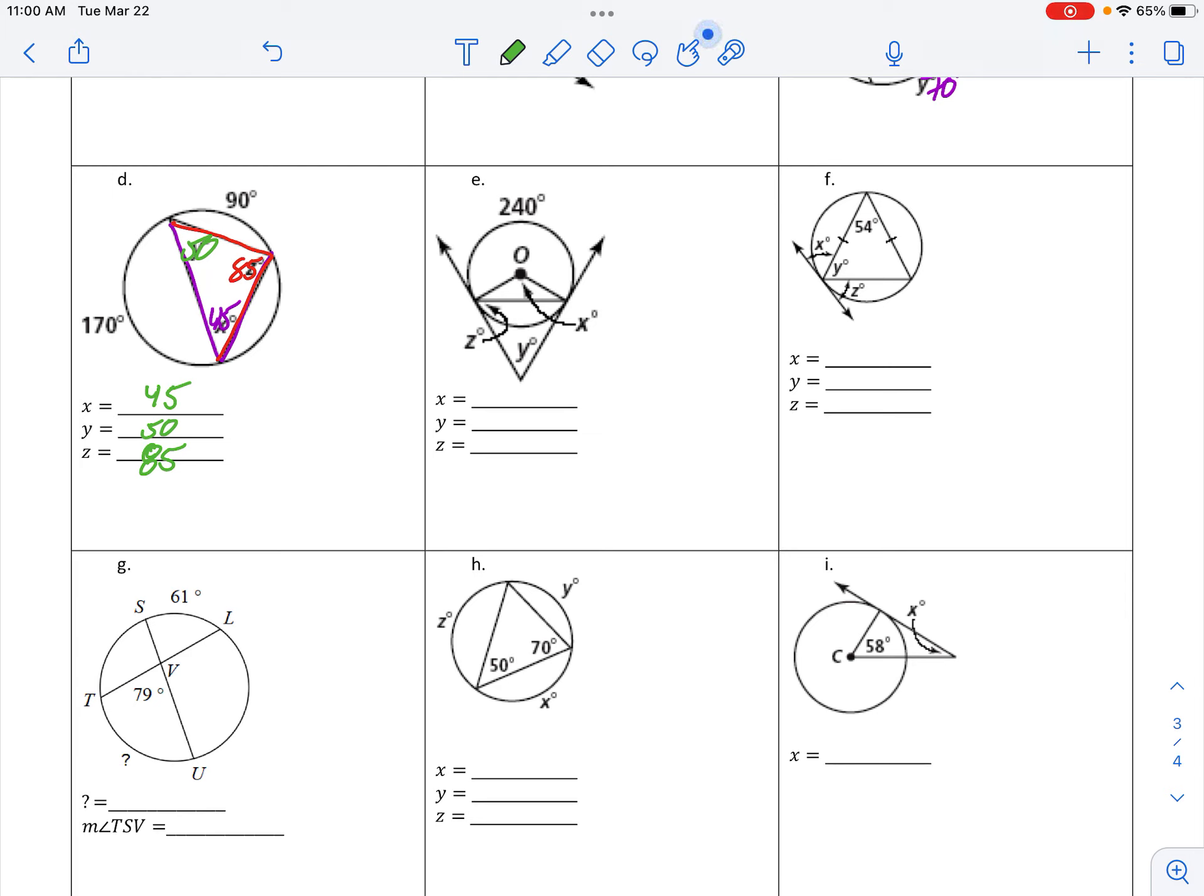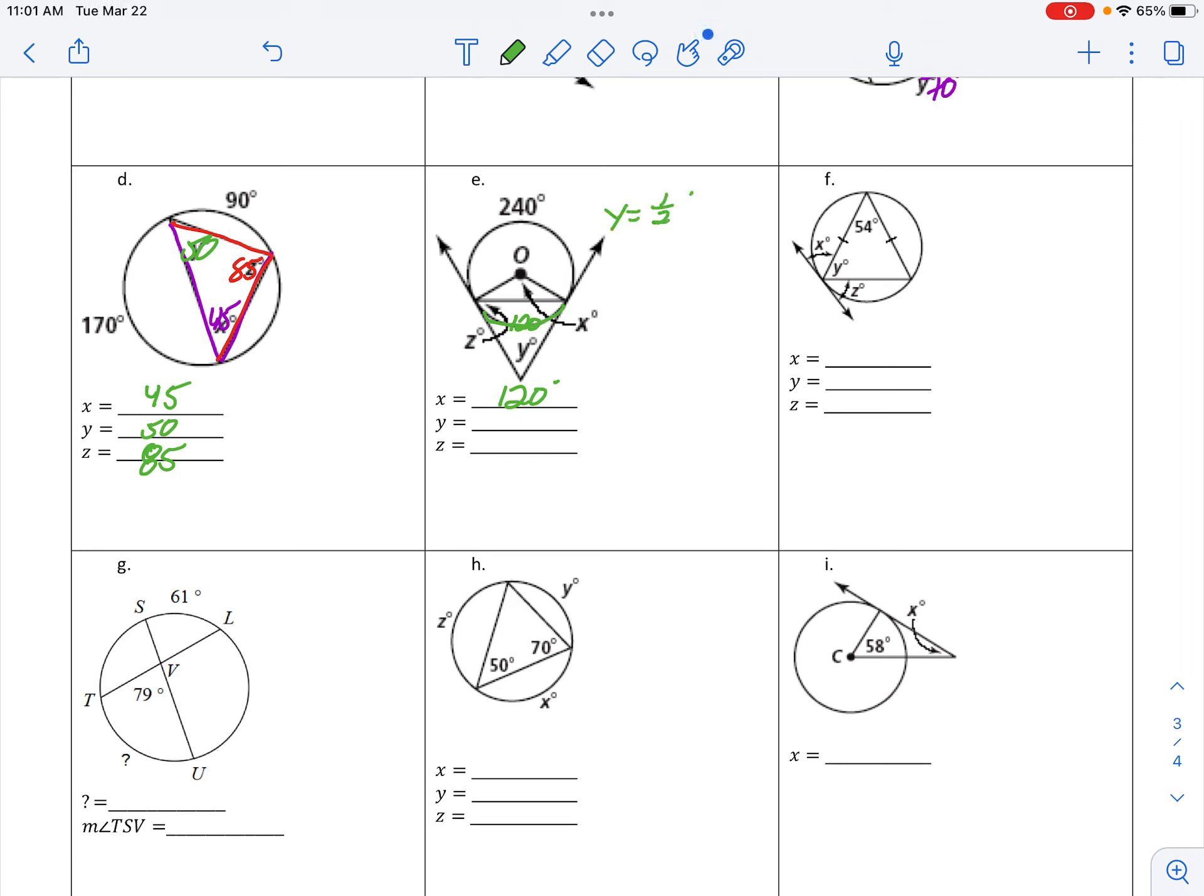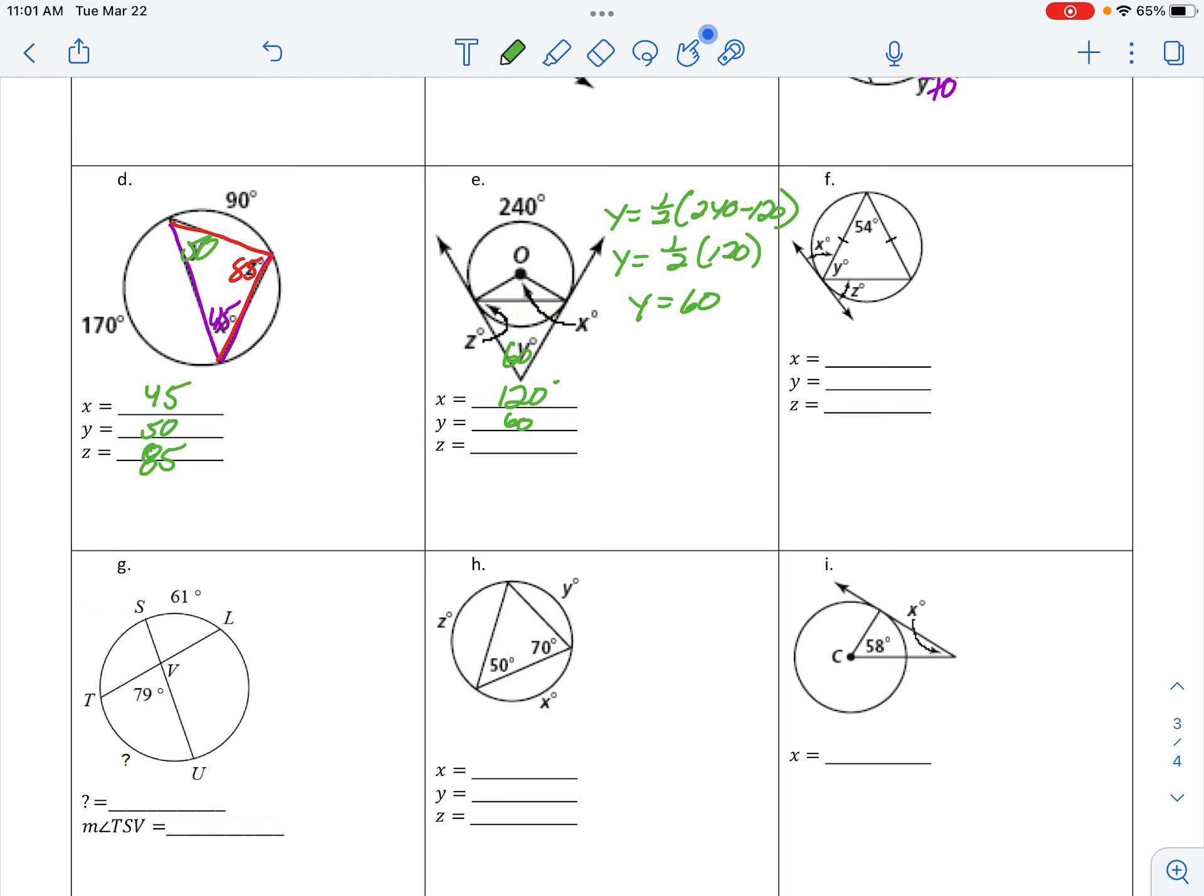Letter E. 240 is what we start off with, that means this little bitty arc is 120. That little bitty arc being 120, x is the central angle, so that's 120. Y we can find—that is outside the circle. Half of the larger arc minus the smaller arc, so one half of 120, y is 60.